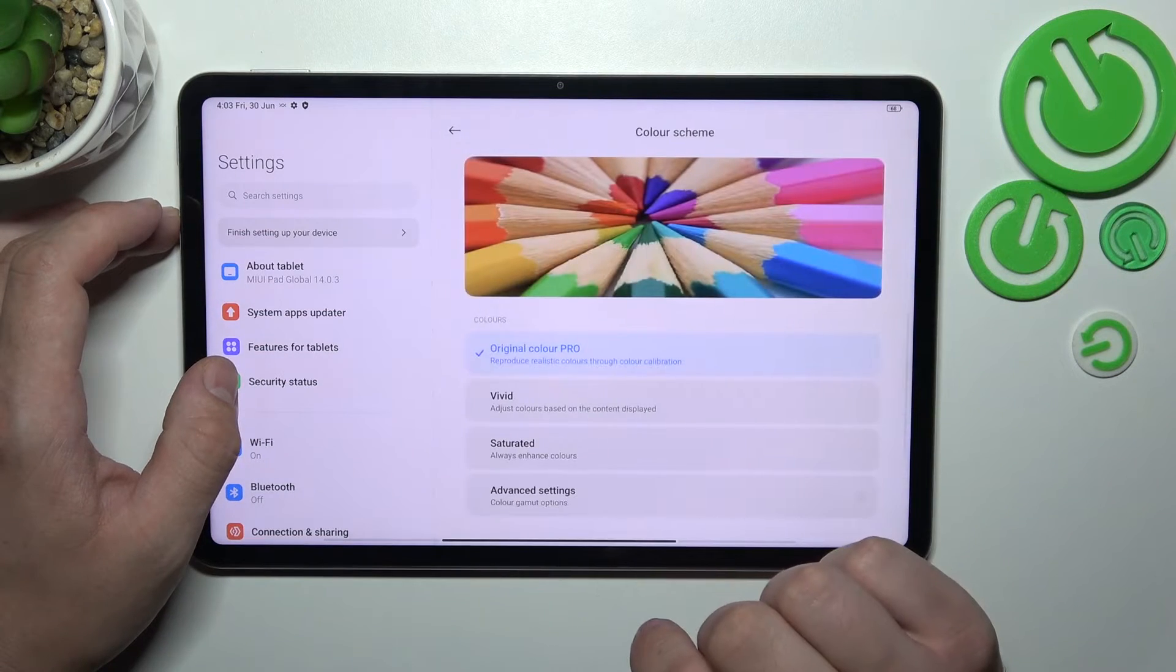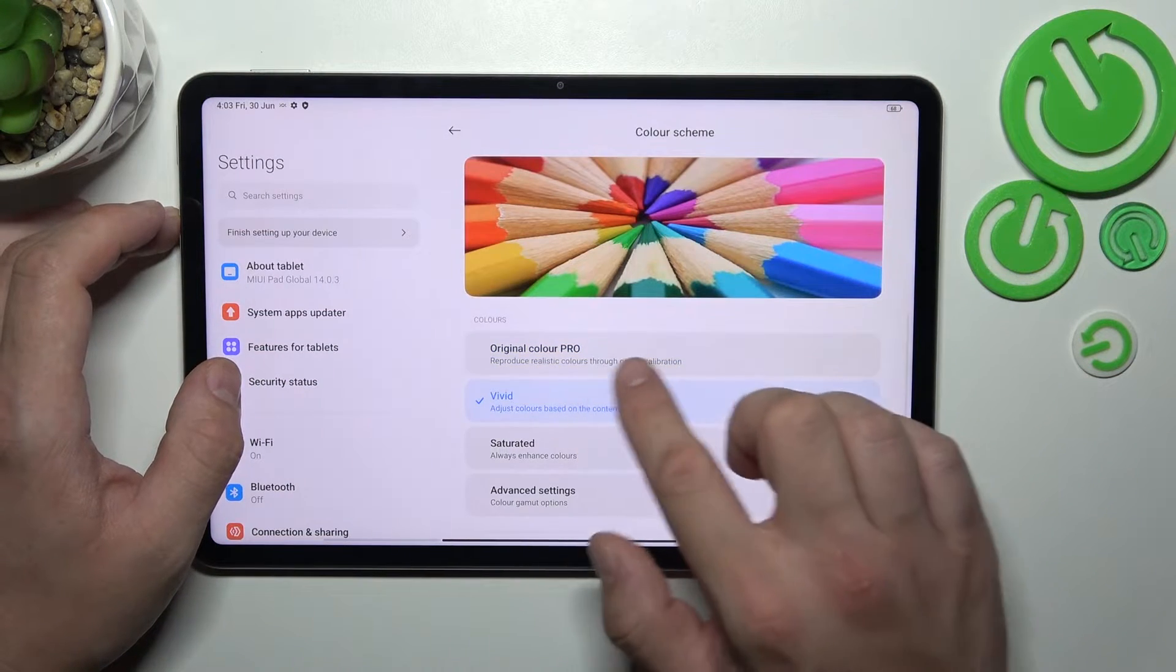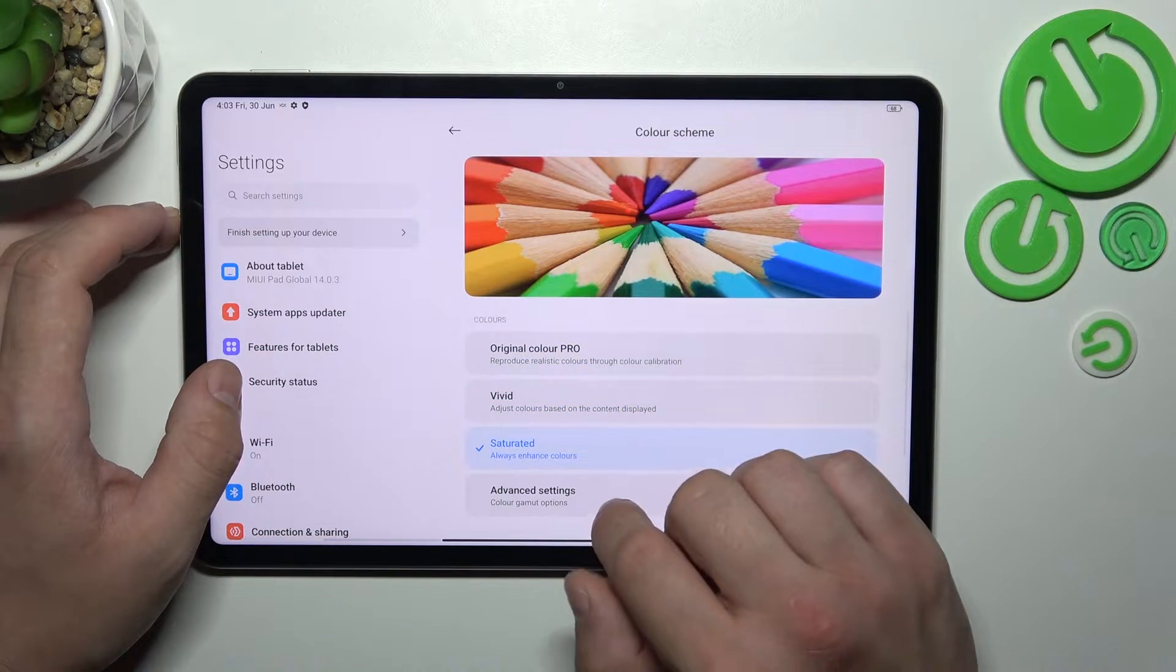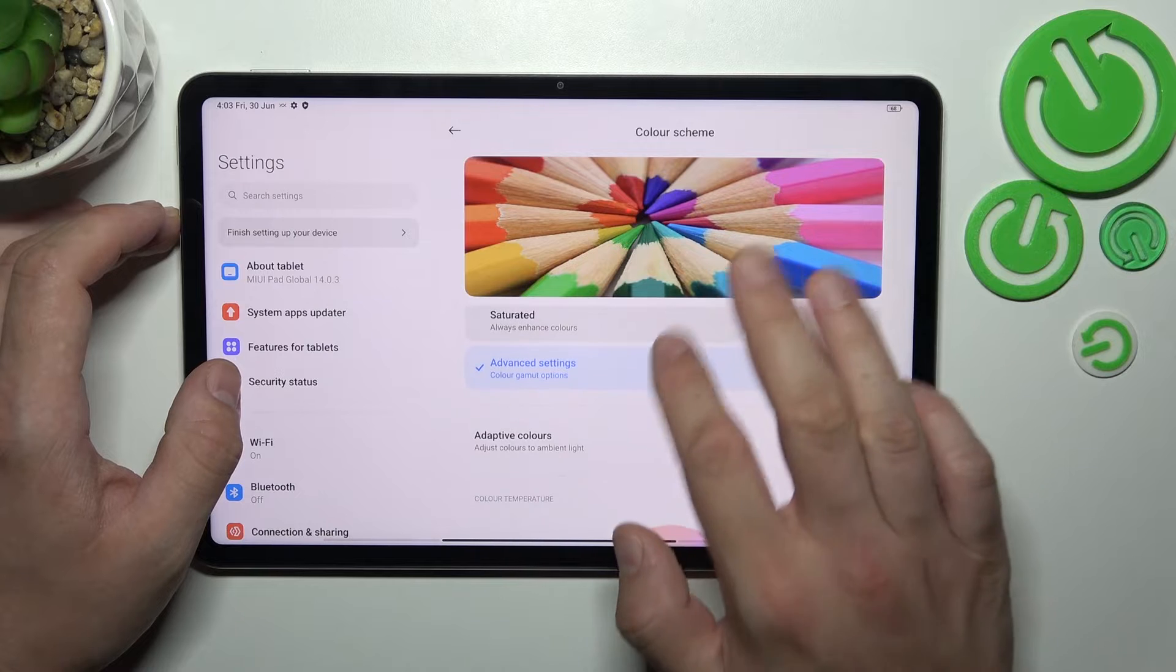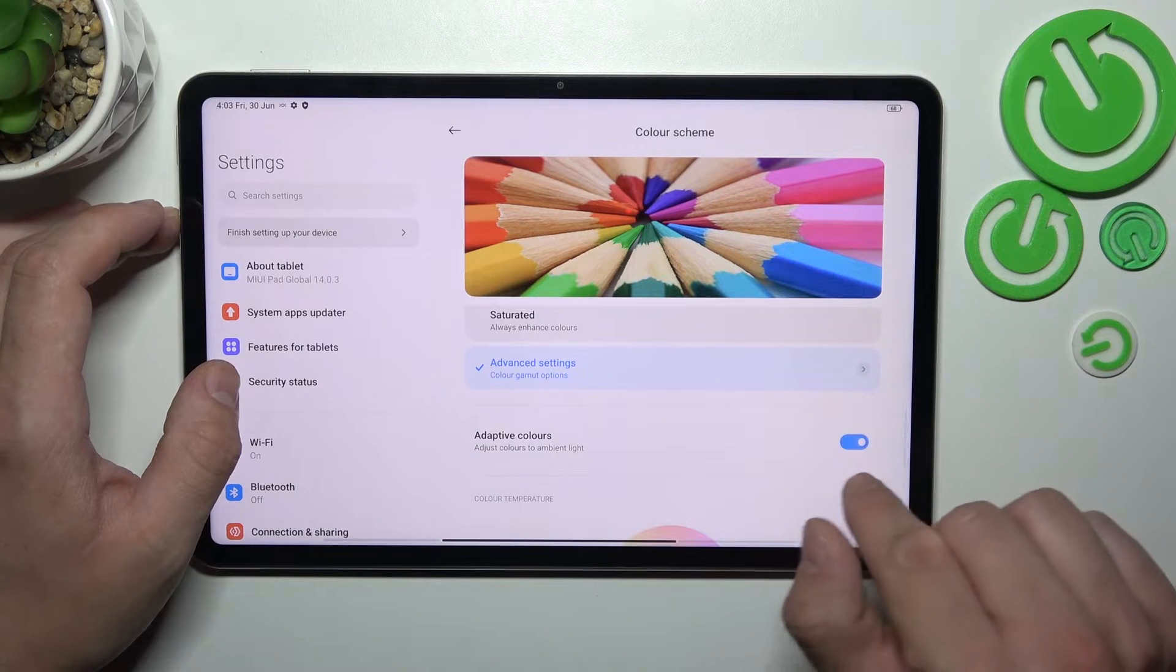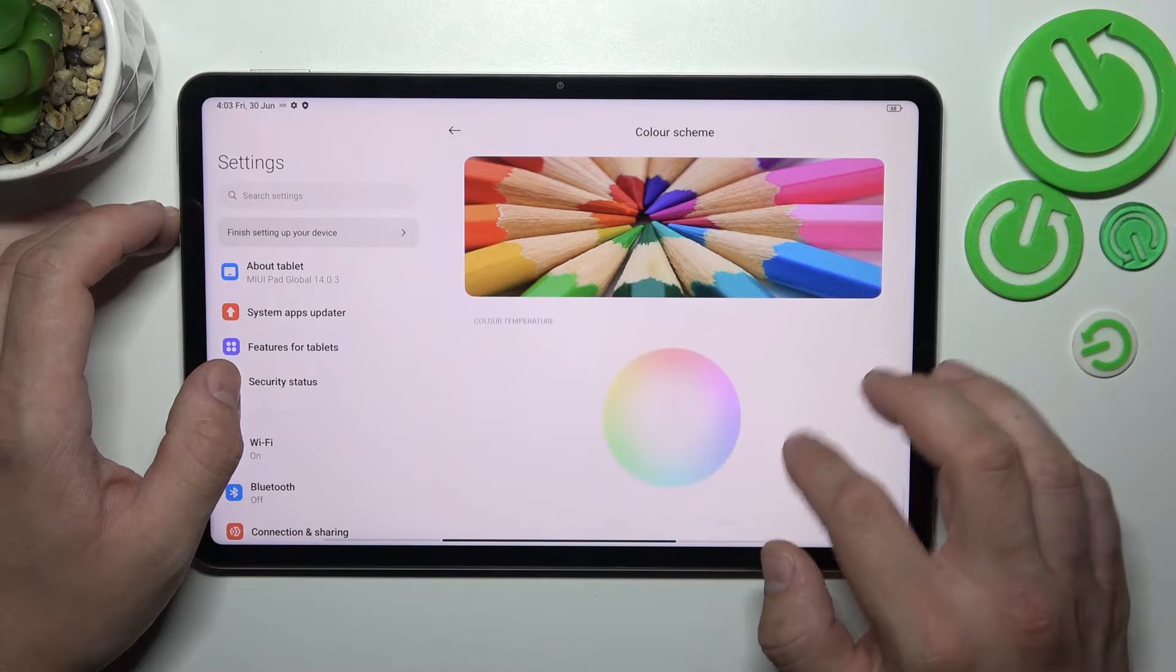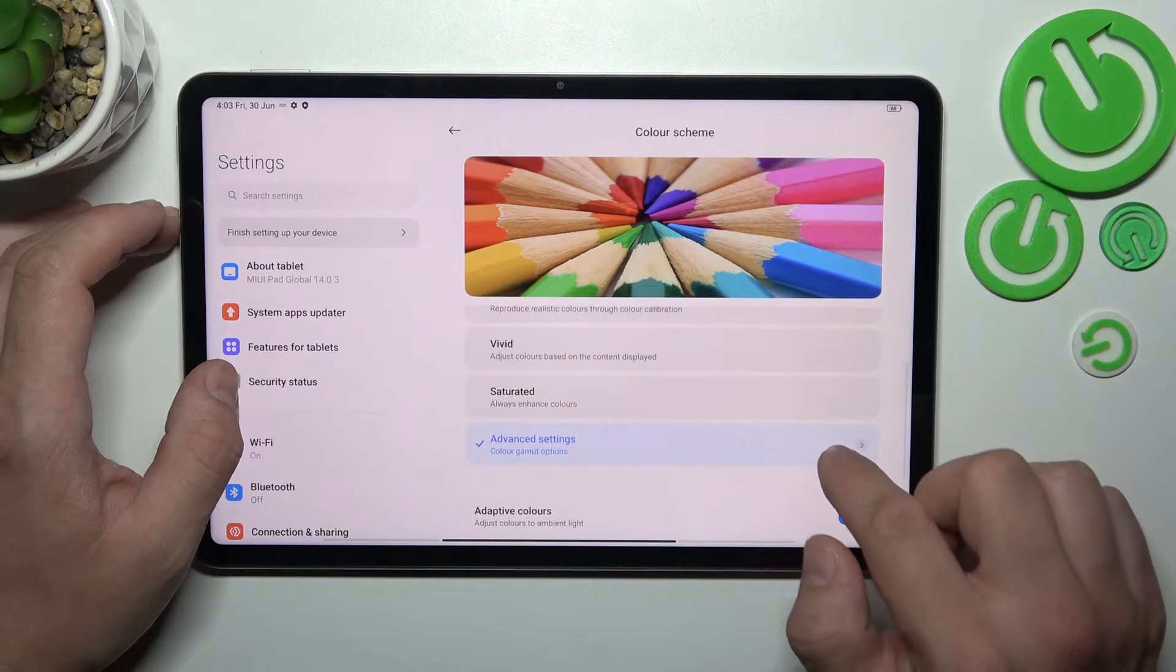Then we can change color scheme between original, vivid, saturated and custom. Then we can enable adaptive colors.